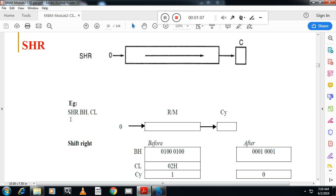The instruction you can see is shift right BH, CL. That means shift the content of BH register by CL register. How many times? That is indicated in the CL register: two times.